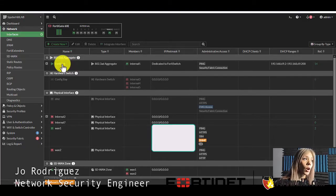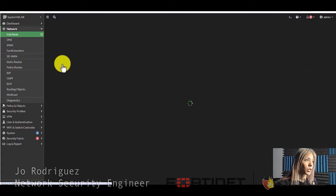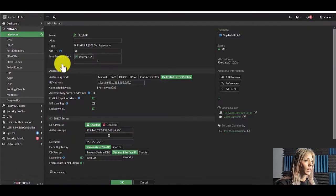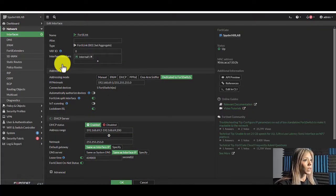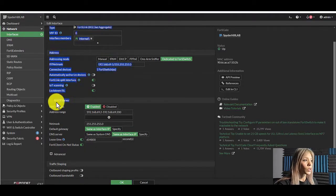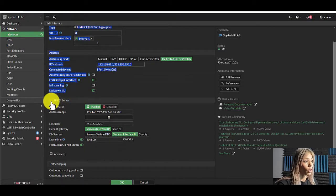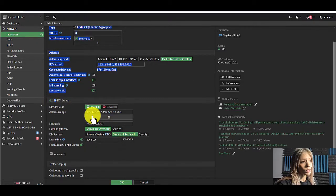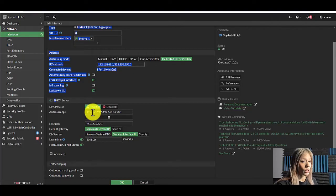Double click on it. This will bring out the options for the interface. If you scroll down a little bit you'll see DHCP server. It is already enabled and there is a range already configured.